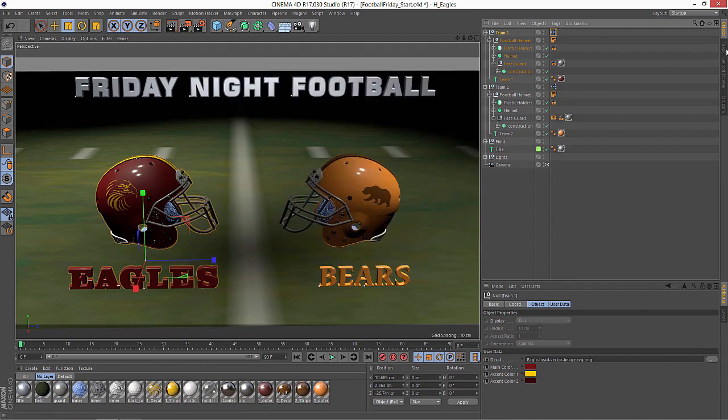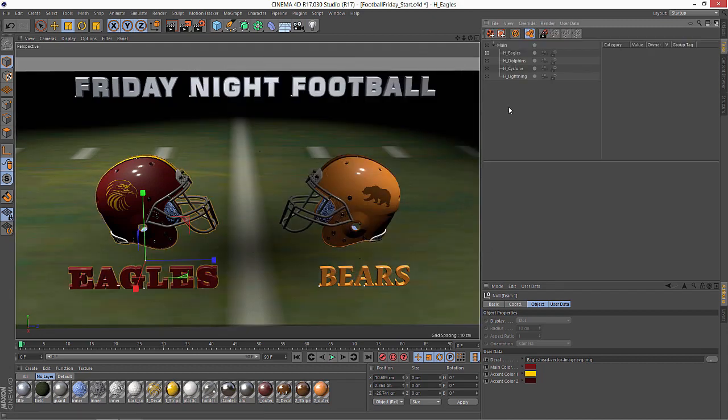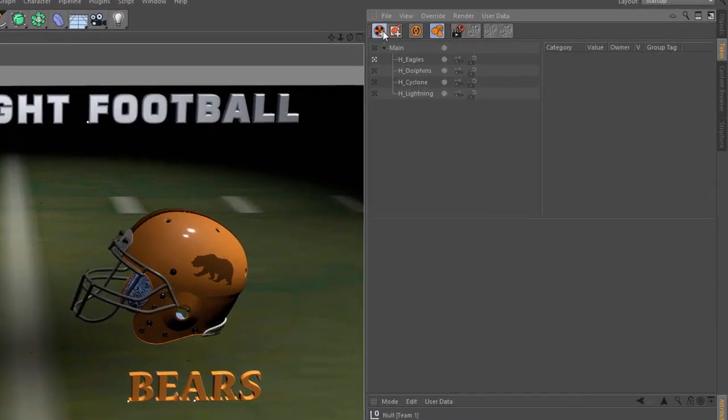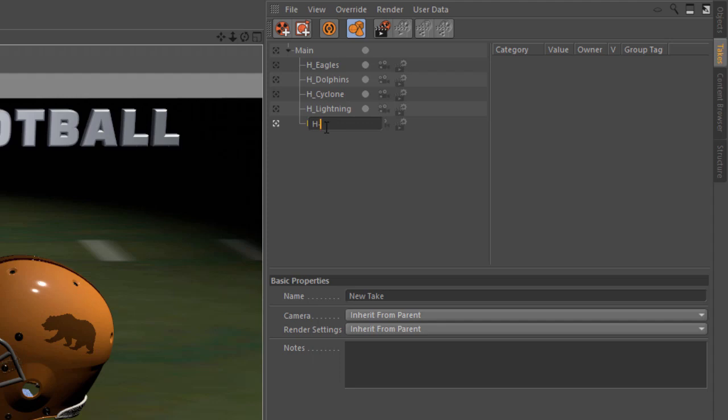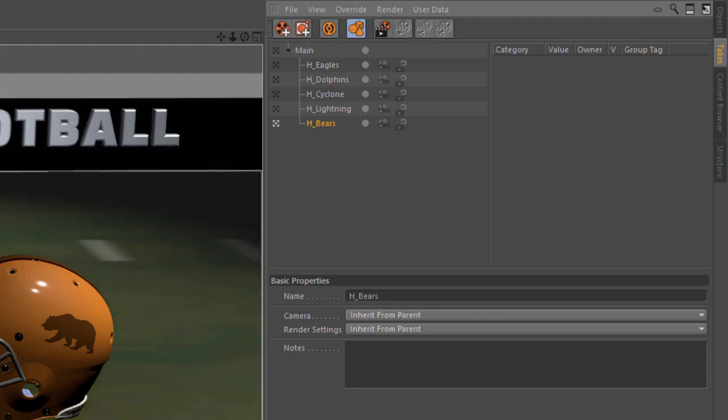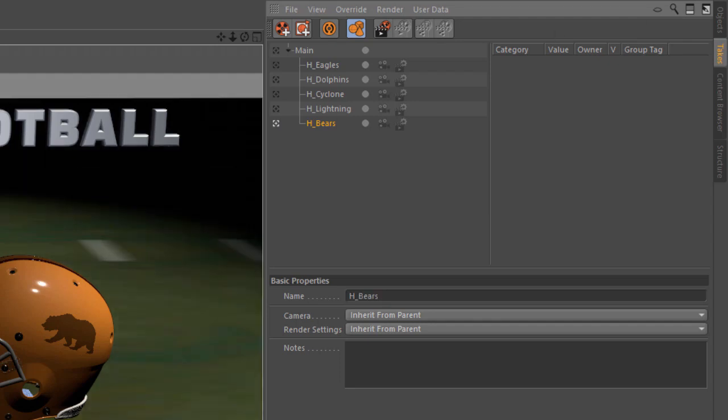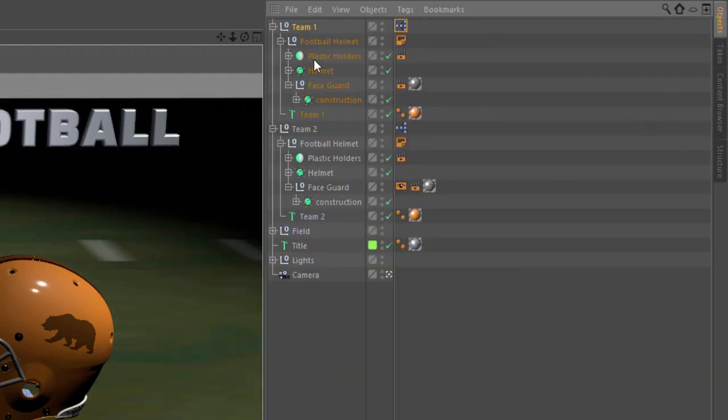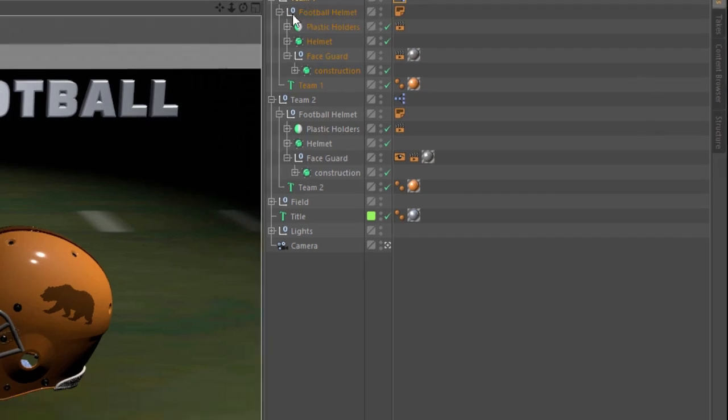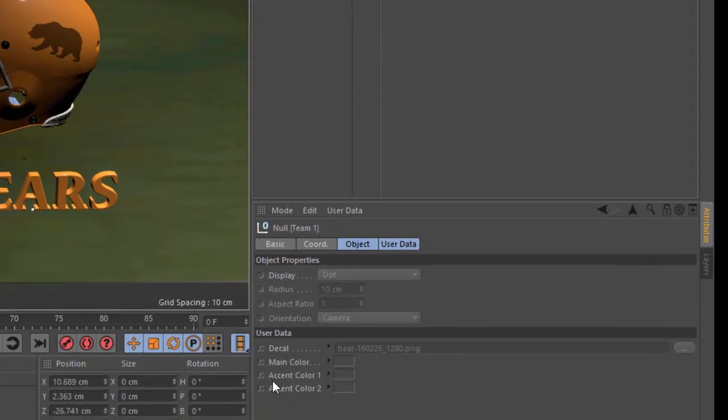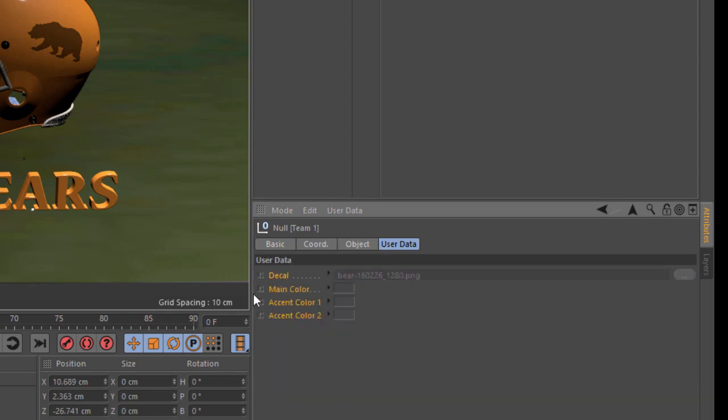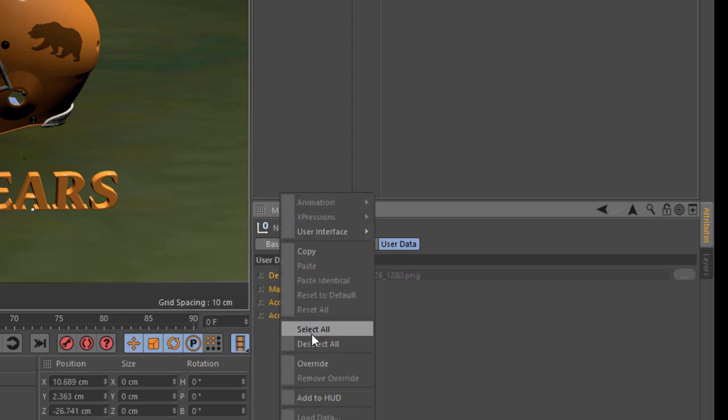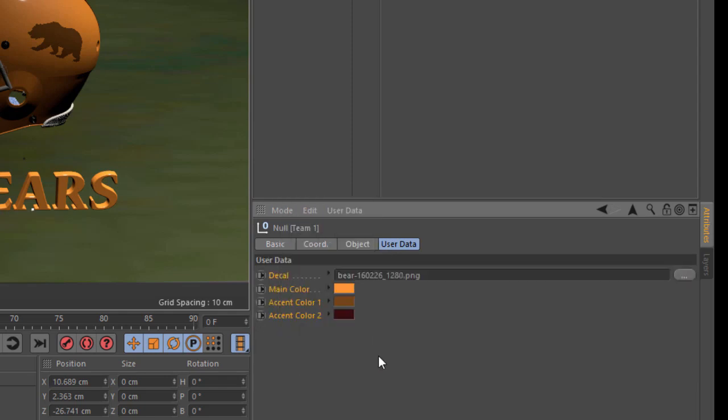So here in the take system, we're going to go ahead and create another new take. We're going to name this H_bears because this is going to be the take for the home team as the bears. In fact, the bears is already set up here as the home team. So all we have to do is go in here to team one, which is the home team, and we're going to select all of the attributes here in the user data and we're going to choose override.